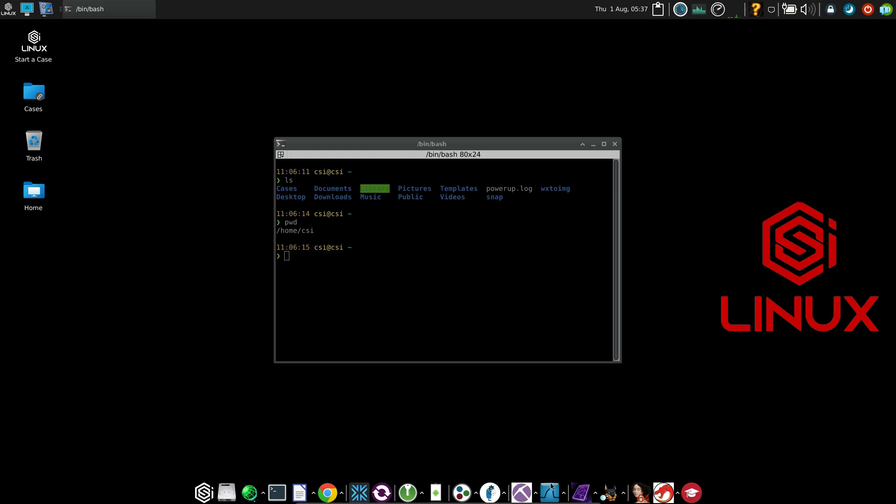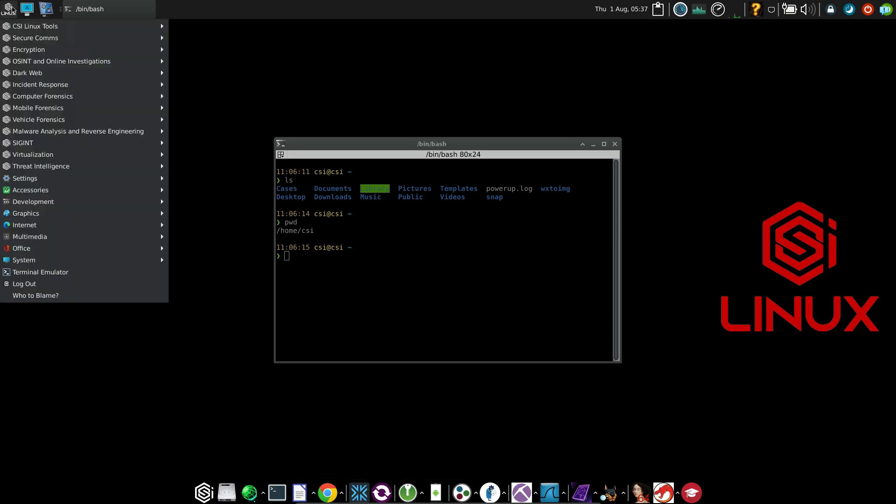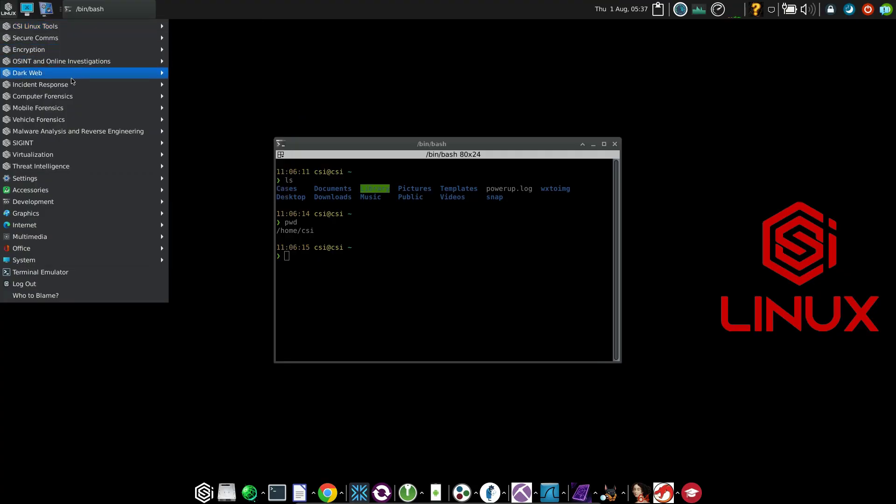At the bottom of the screen, you will see the tools that you will frequently use like Wireshark, Autopsy, Ghidra, OnionShare to host hidden services on the dark web, Google Chrome. On the upper left corner, if you click on CSI Linux, you can also access the tools in different categories.